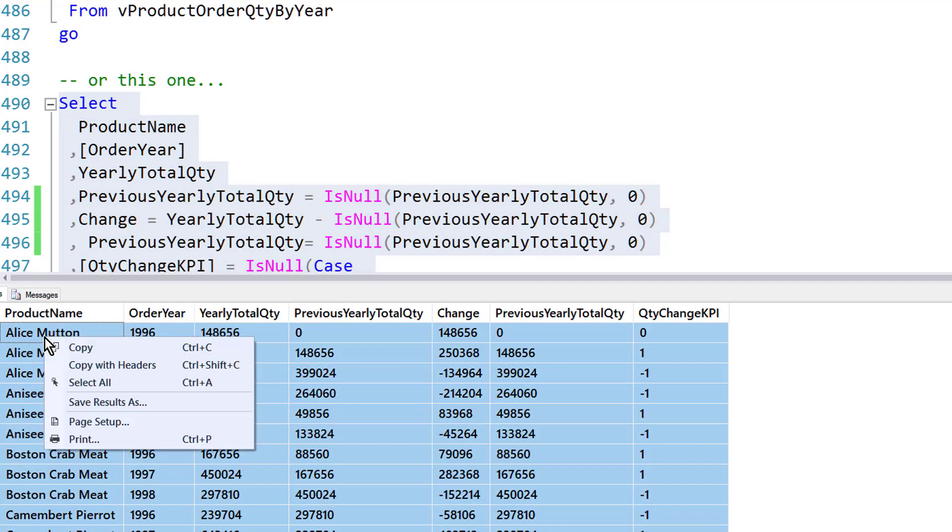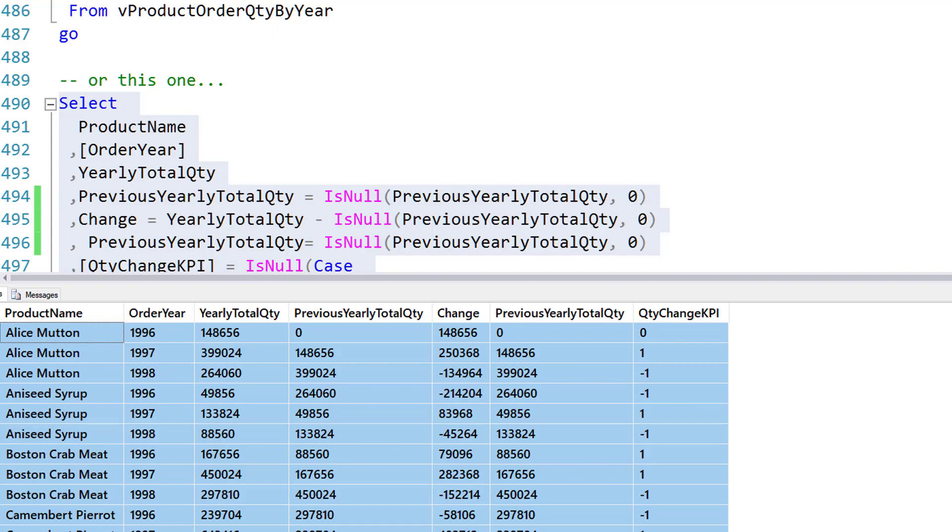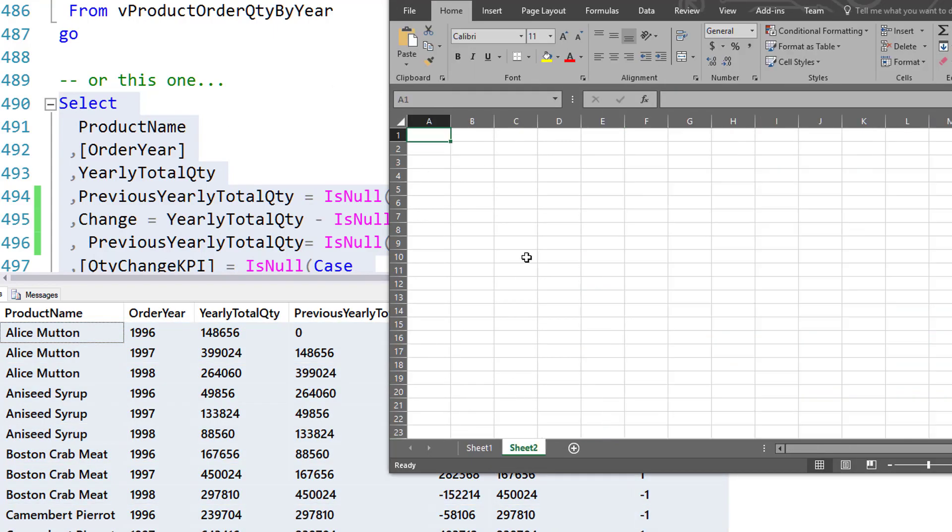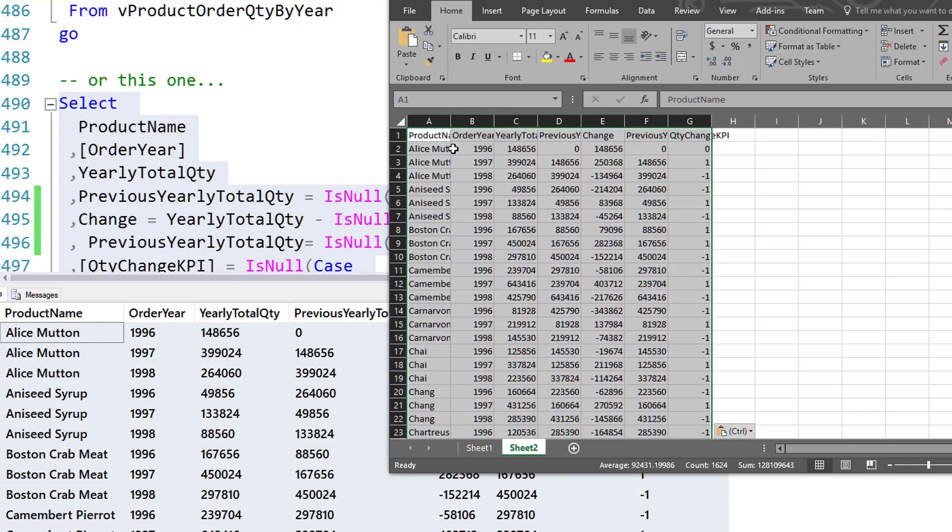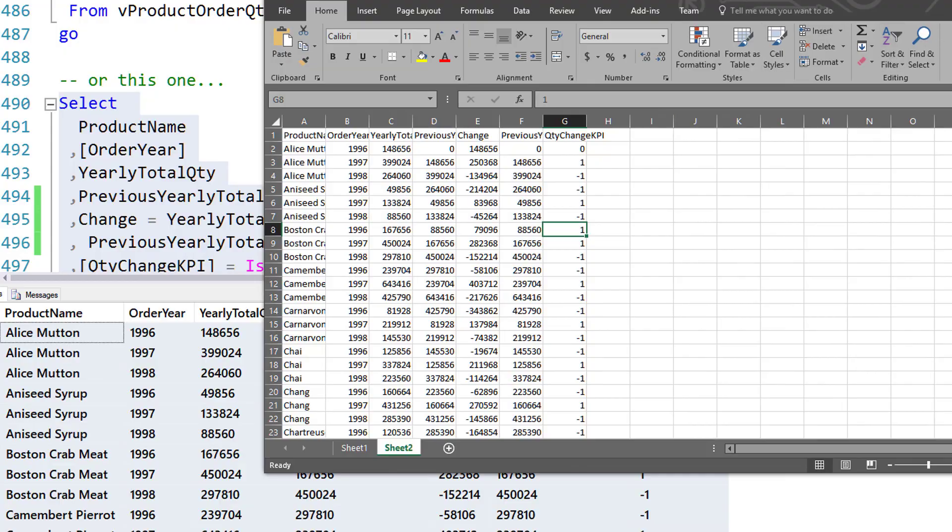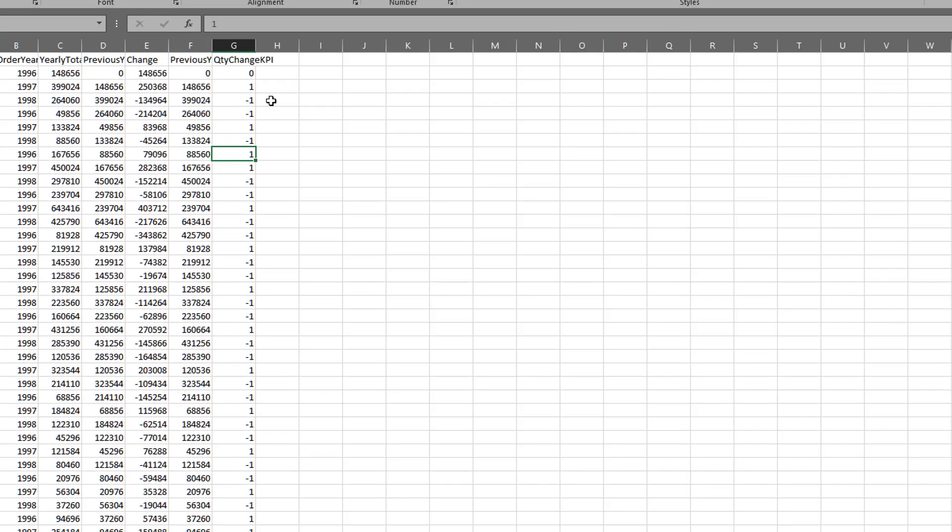Or I could do this in Power BI as well. Or for that matter, Report Builder. But with Excel, it's pretty easy to do.